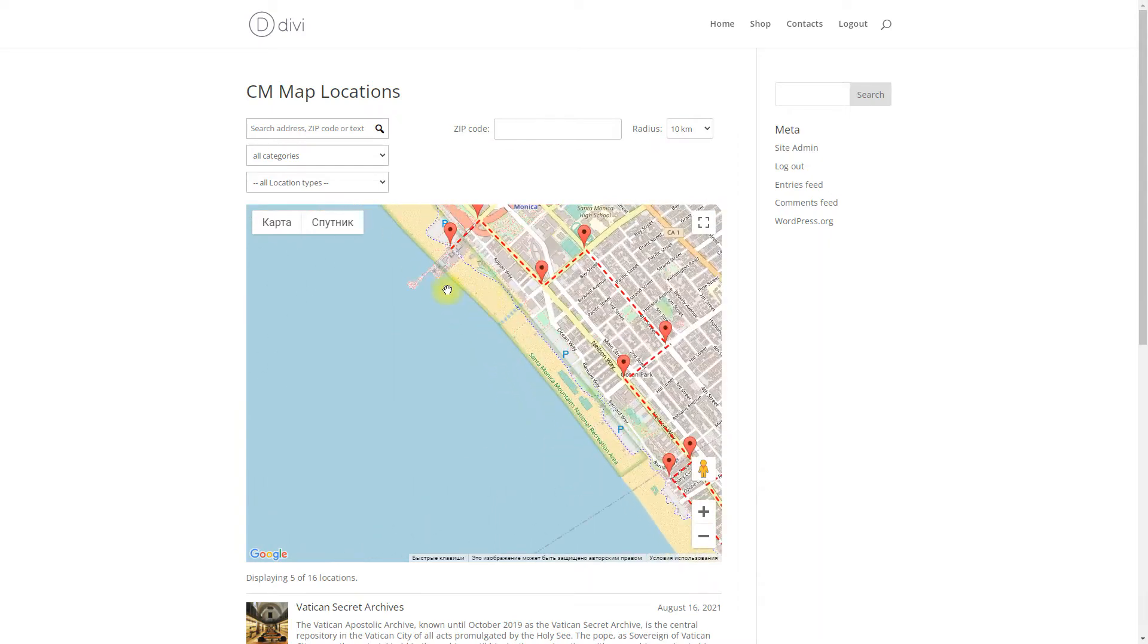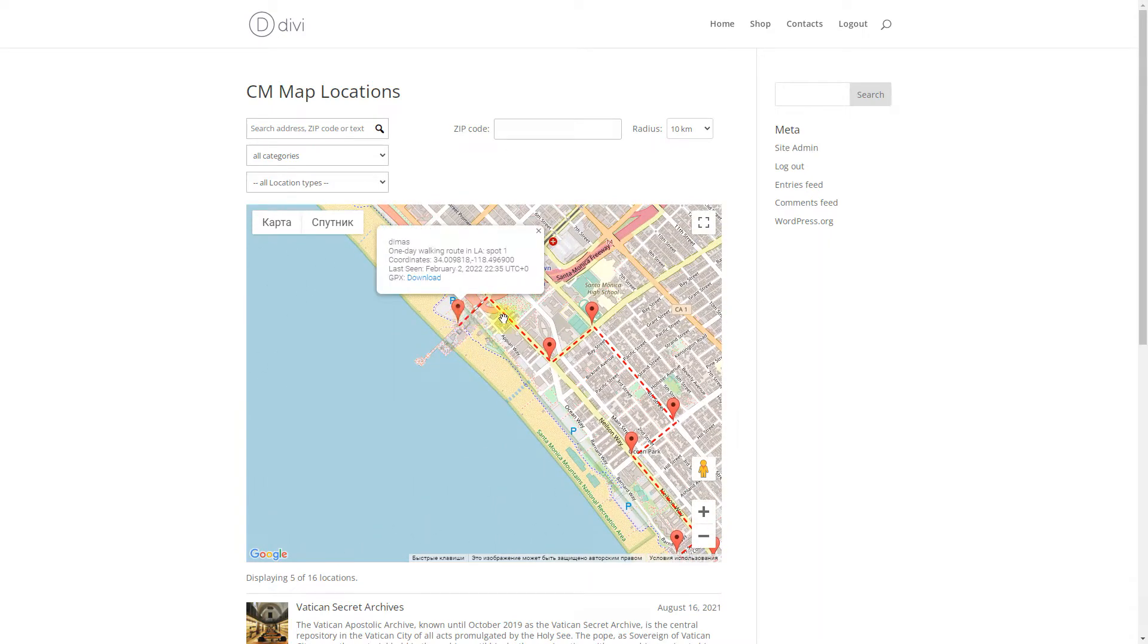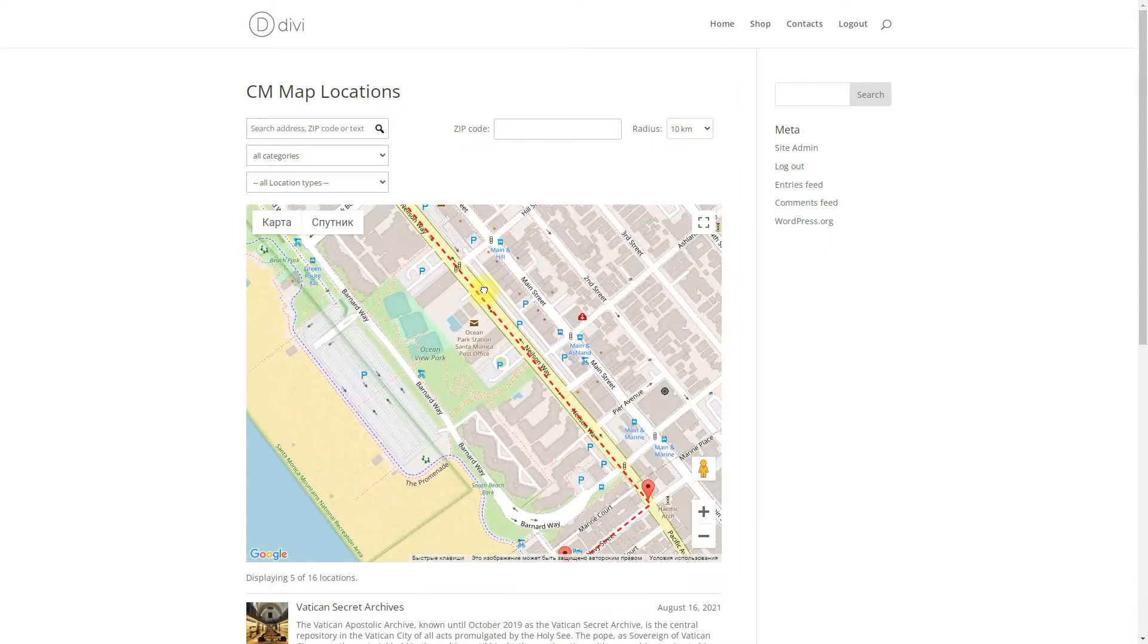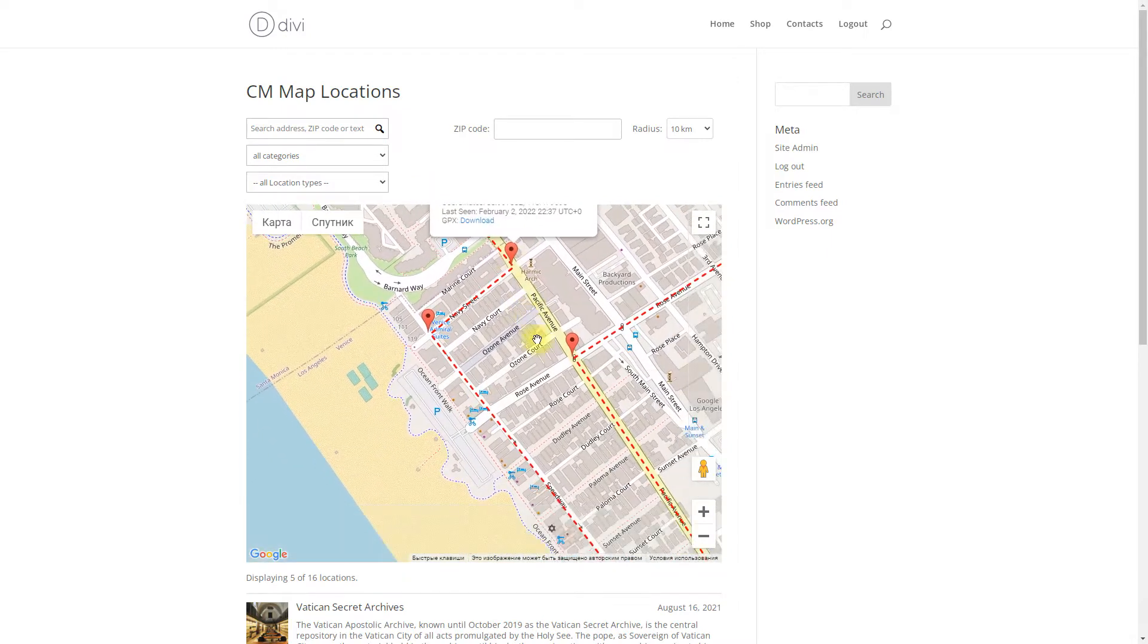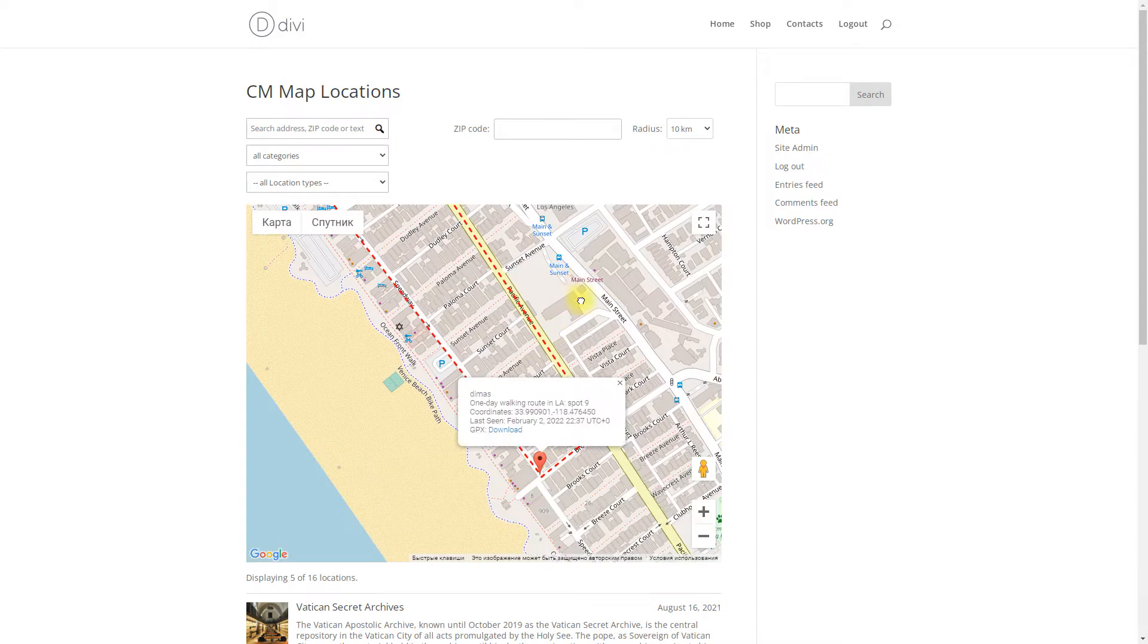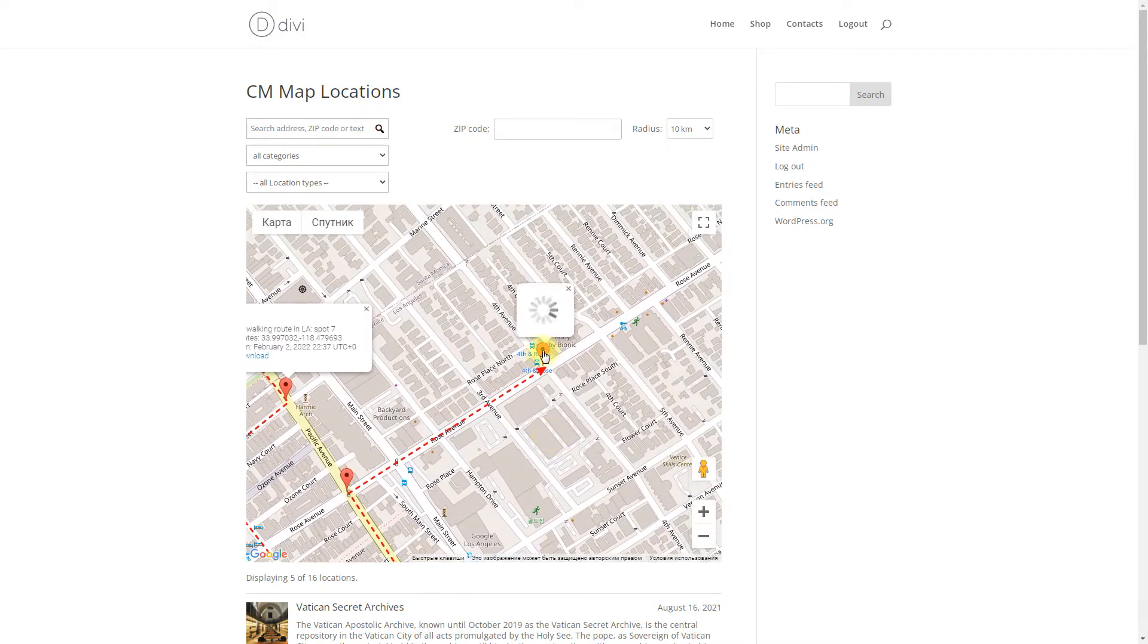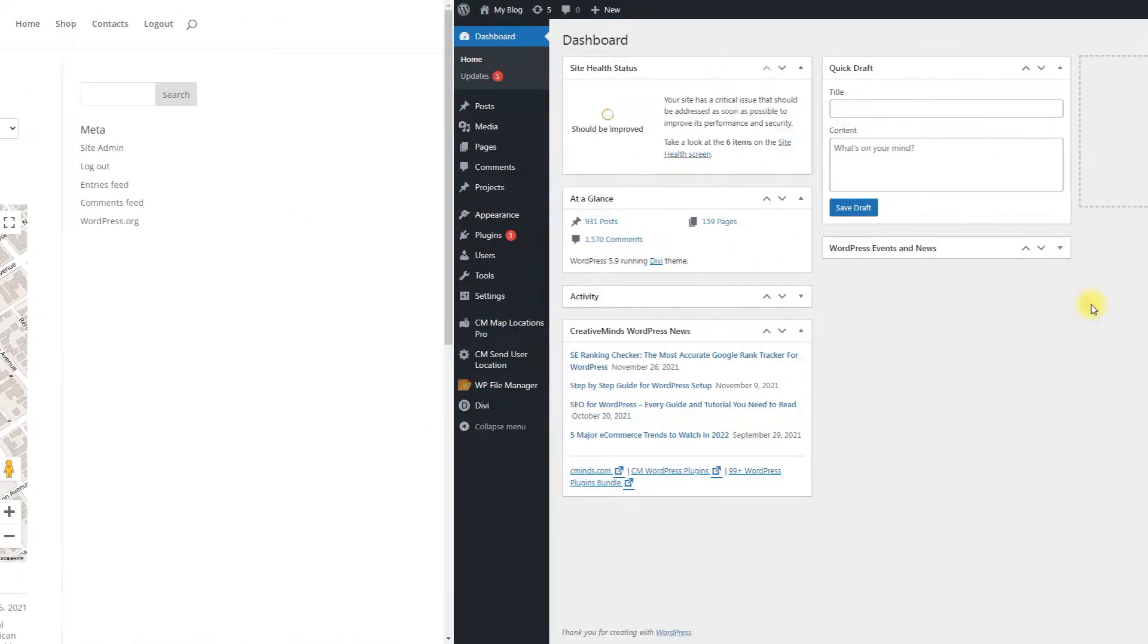We recommend you configure the base plugin first, as in this example use case video we will consider only configuring the Track User Location feature. In result, we will send a few locations that we visit and there will be displayed a route on the map.